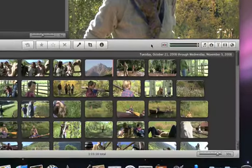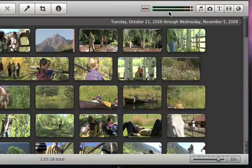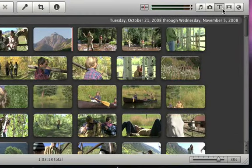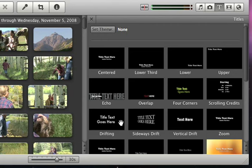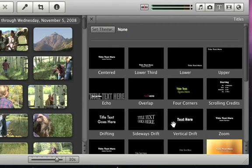To add a title, click the Titles button. When you hold your pointer over a title, you'll see a preview of what each style looks like.